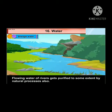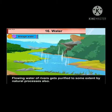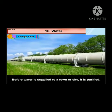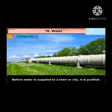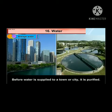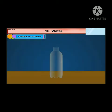Flowing water of rivers gets purified to some extent by natural processes also. Before water is supplied to a town or city, it is purified. Now we will see purification of water.